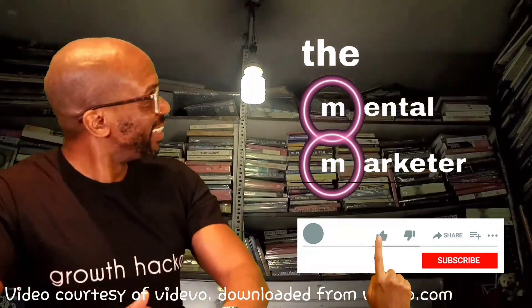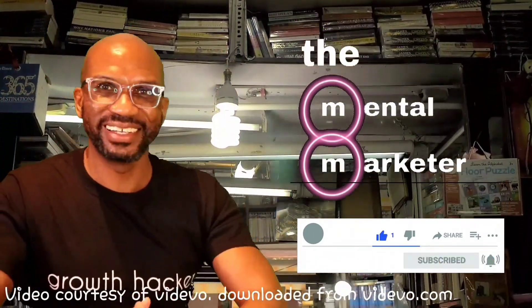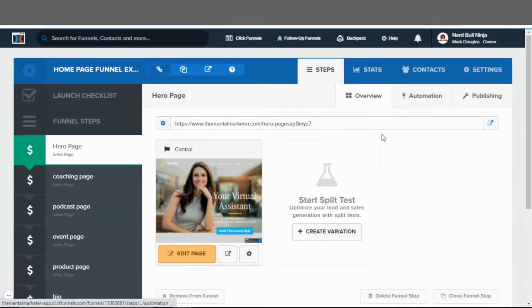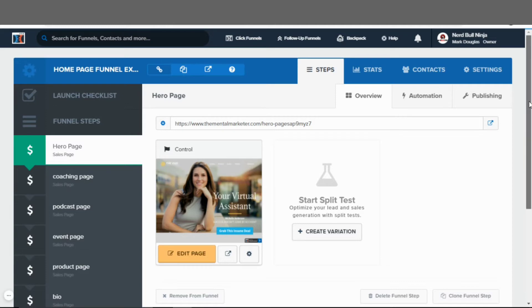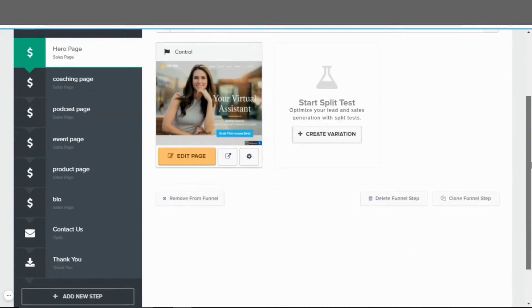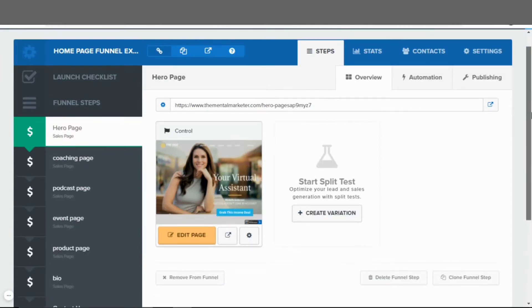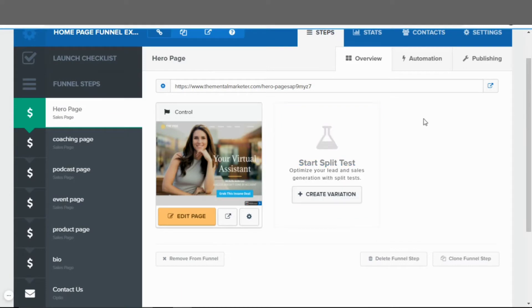If you're new to my channel, make sure to like and subscribe to continue receiving great content. In this video, I'll be demoing the homepage funnel inside of the ClickFunnels editor. A lot of people don't know that you can actually create full web pages inside of ClickFunnels — it is a web page editor. So any website you can build with other website builders, you can also build directly inside of ClickFunnels.